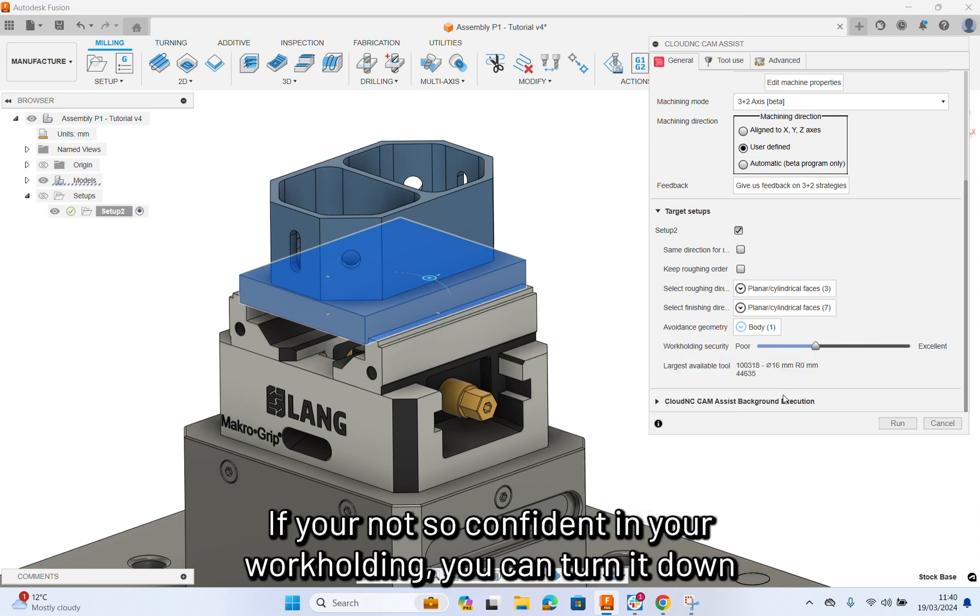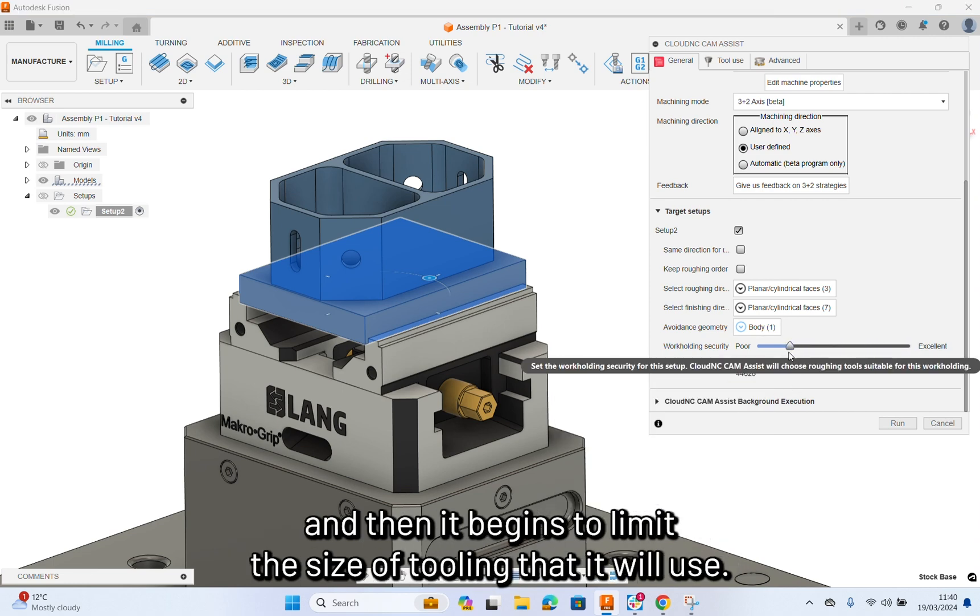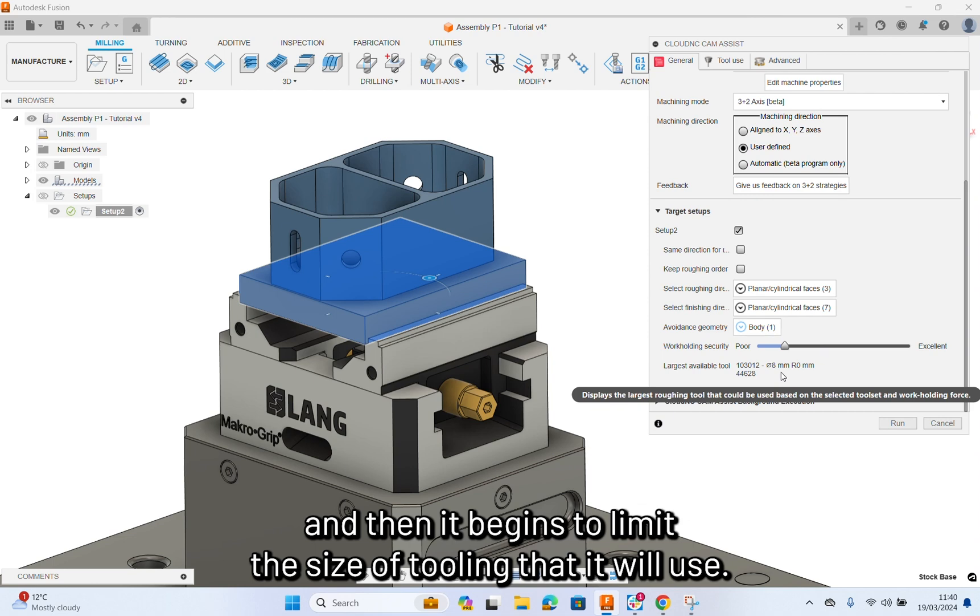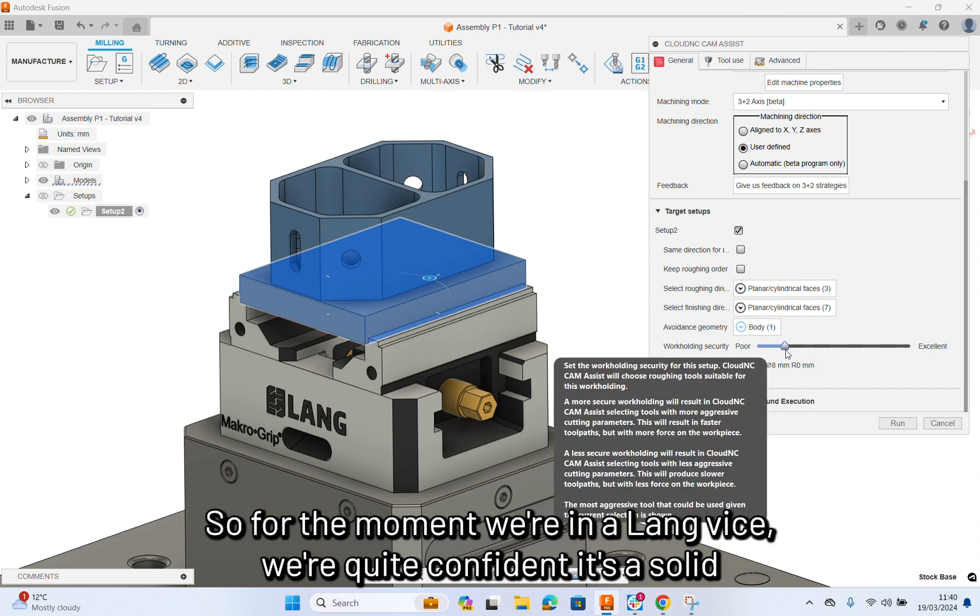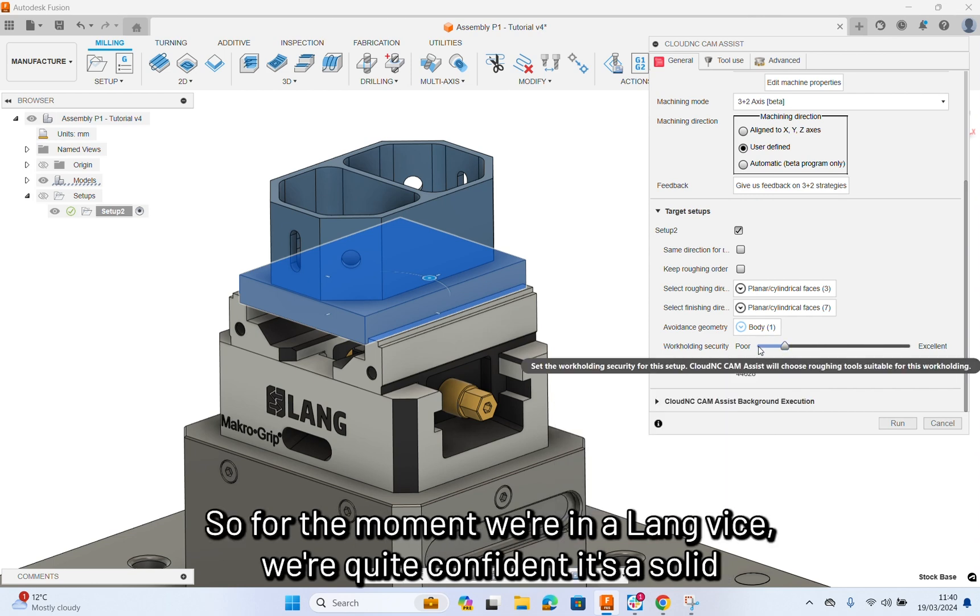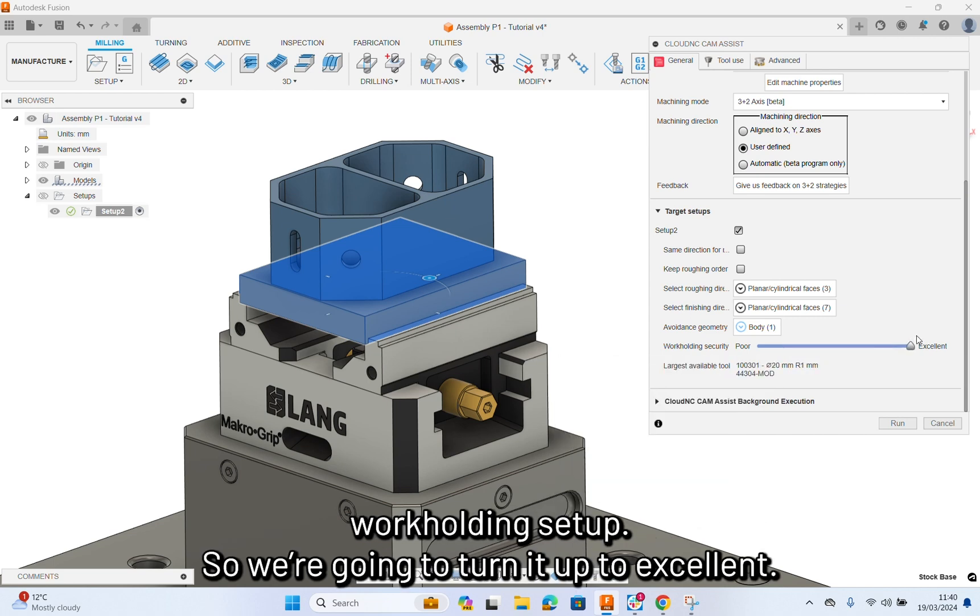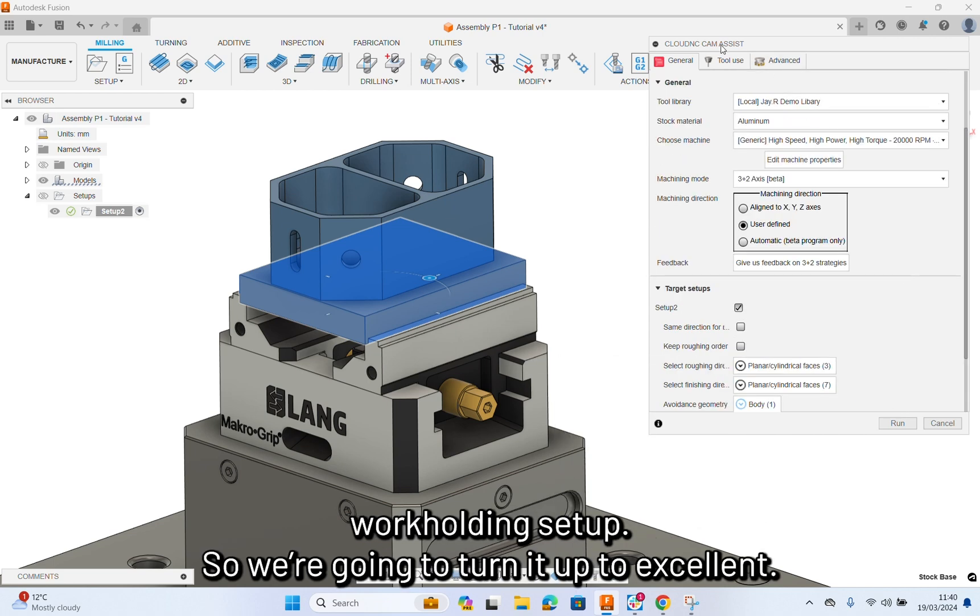If you're not so confident in your work holding, you can turn it down and then it begins to limit the size of tooling that it will use. For the moment, we're in a vise, we're quite confident it's a solid work holding setup, so we're going to turn it up to excellent.